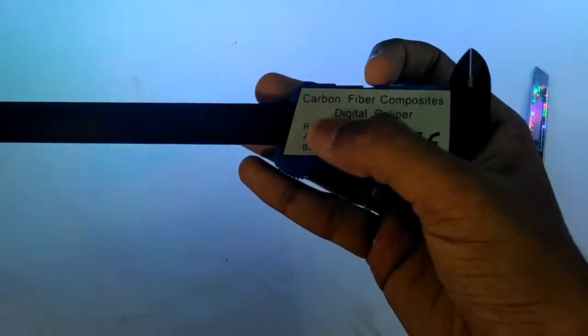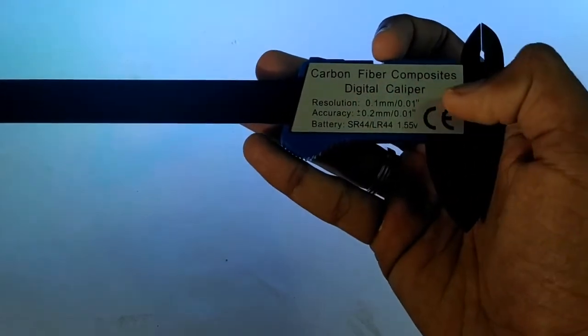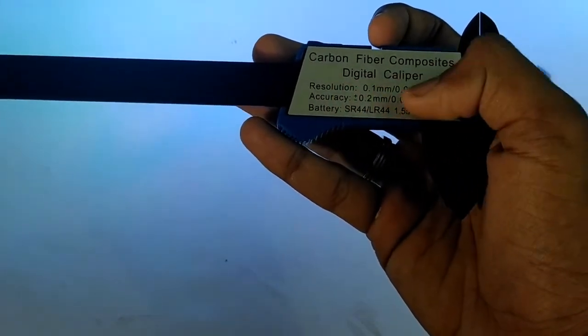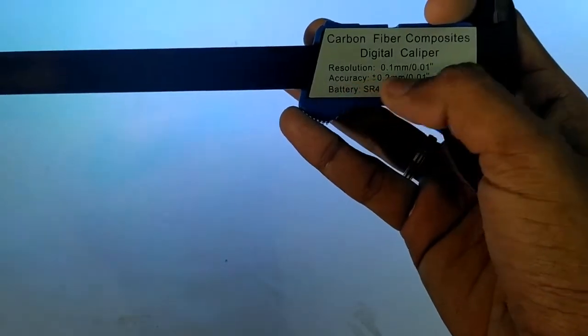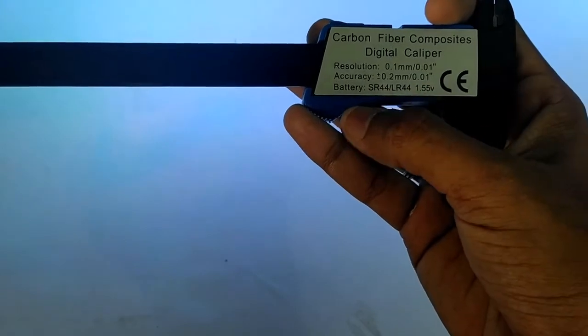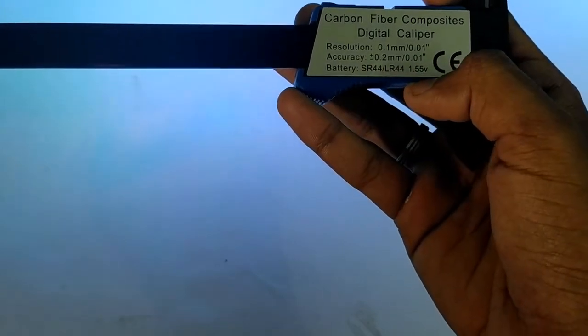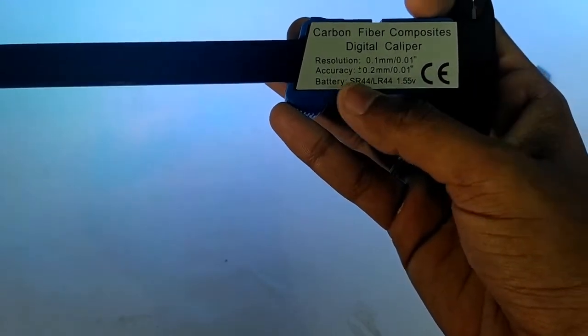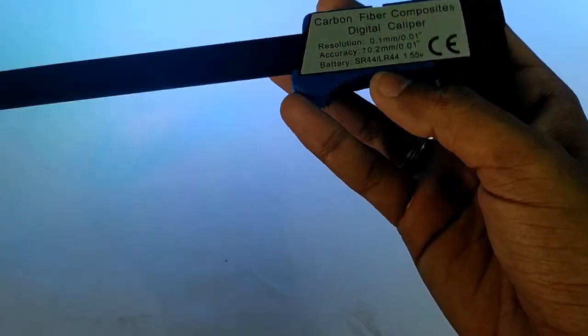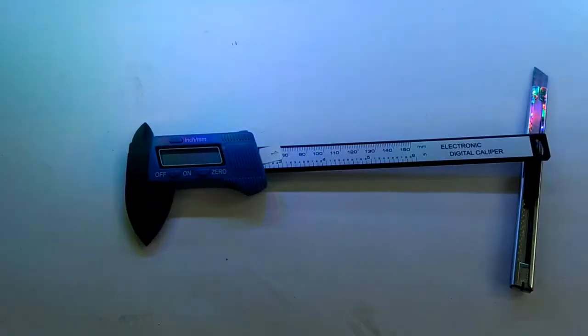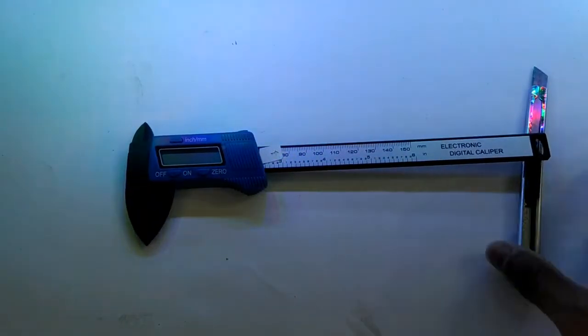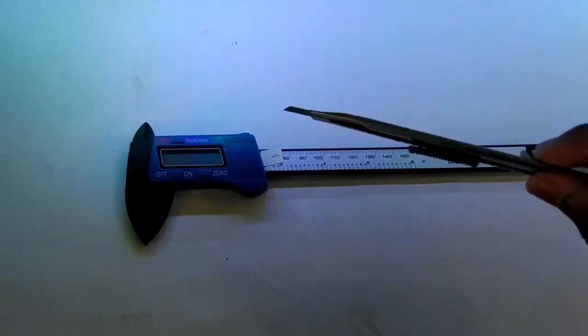This is a carbon fiber digital caliper with good resolution accuracy. It comes with a battery included. This is the Vernier Caliper unboxed.